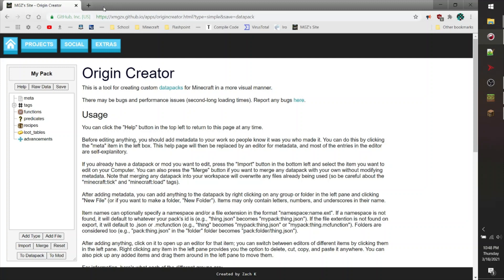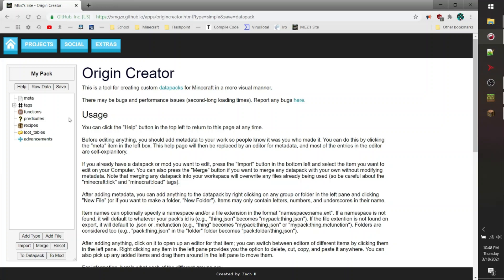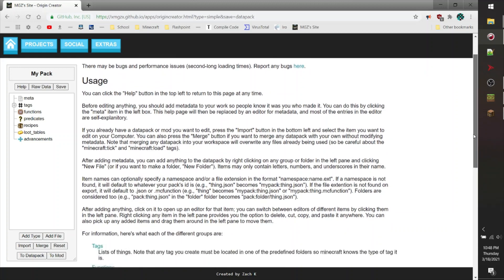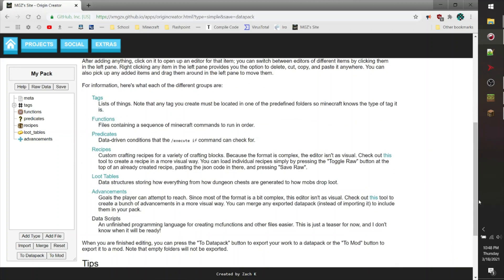The first thing you'll note whenever you come to this tool, using the link in the description below, is that you'll be greeted by a nice help page. You can navigate to this help page at any given time while using this tool by clicking the help button on the left-hand side of the screen. All of your progress will be saved, so you don't have to worry about anything whenever you click off and go back to the help page.